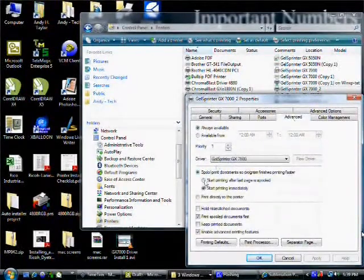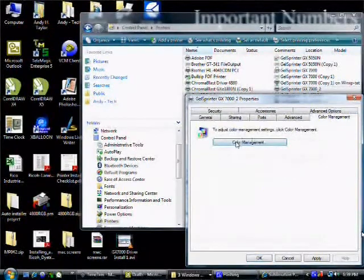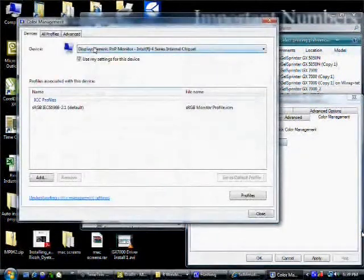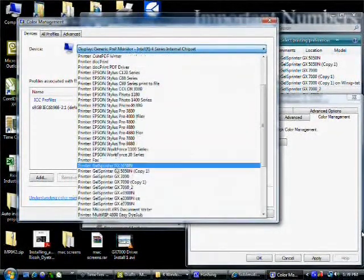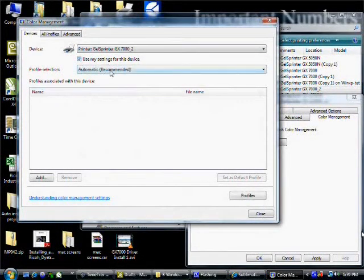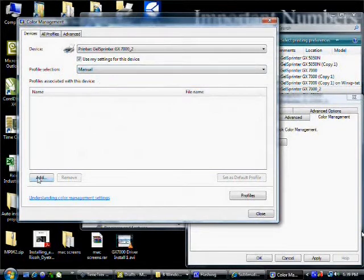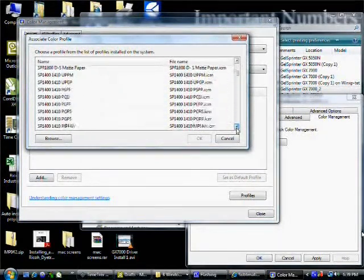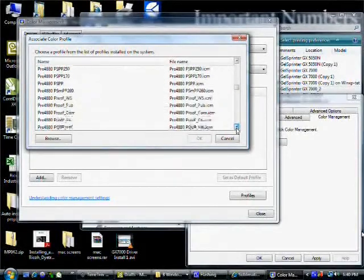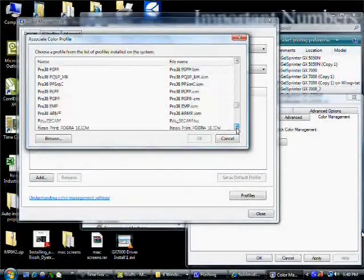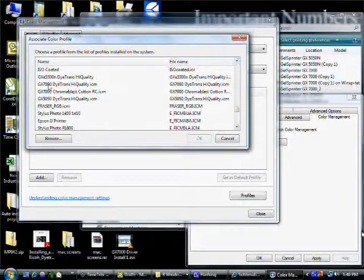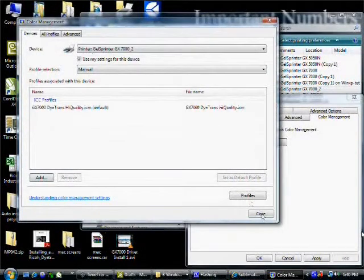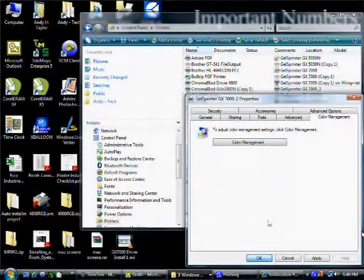First, we're going to move over to the advanced tab. We're going to select start printing after last page is spooled and then move on to color management. We're going to click on the color management button. On the pull down at the top, we're going to select the gel sprinter GX7000. Then we're going to check the box that says use my settings for this device. Set the profile selection to manual and click the add button. Next we're going to look down through this list until we find GX7000DietransHighQuality.icm. We're going to select it and hit OK. Then we're going to click close and OK.